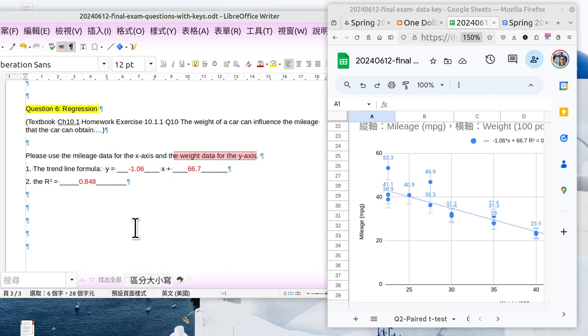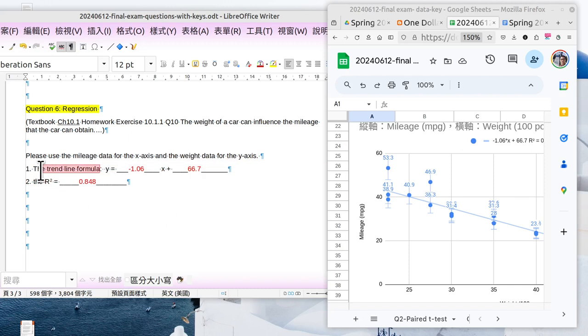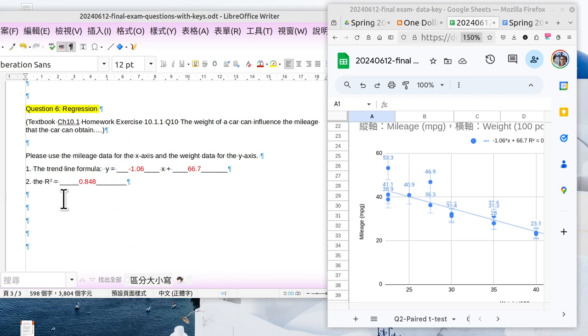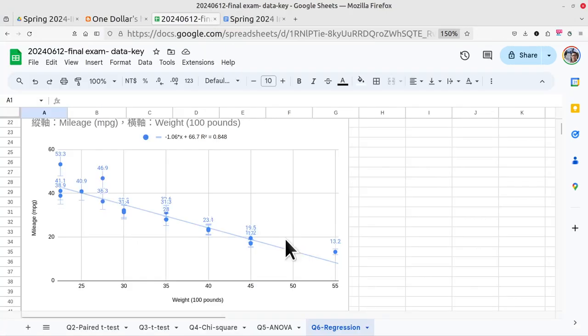So please tell me the formula of the trend line. Actually, in the end, we will get y equals minus 1.06x plus 66.2. This is the regression line formula. And the r-squared value, that would be 0.845. And for this situation, the r-squared value here is very reasonable and very high correlated. Let me tell you how to do this.